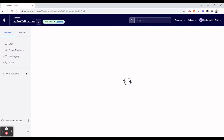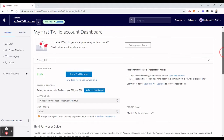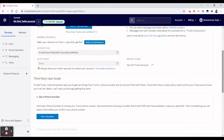Once logged in, you should see your console window. Right on your screen you will see the Account SID, Auth Token, and the option to Get Trial Number. Scroll down and notice what it says: for a third-party integration like MuleSoft, you need two things from Twilio — a phone number and the Account SID or Auth Token.